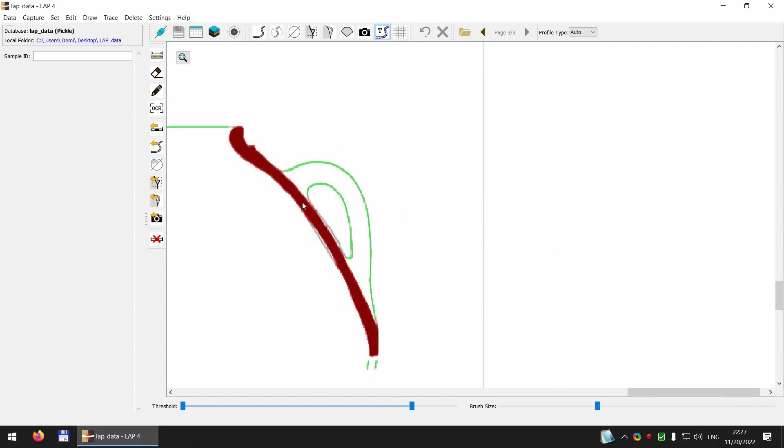Now the profile is selected as it should be. I can click extract profile.